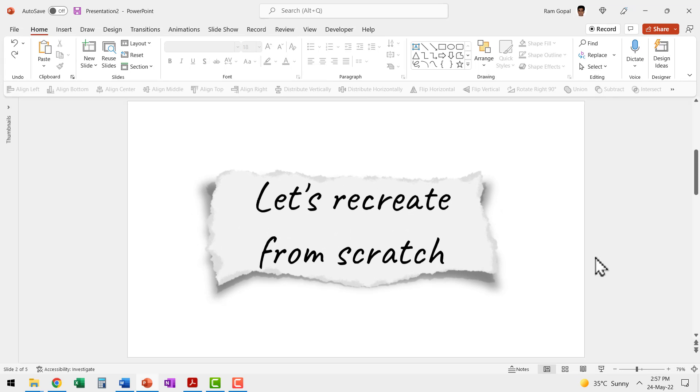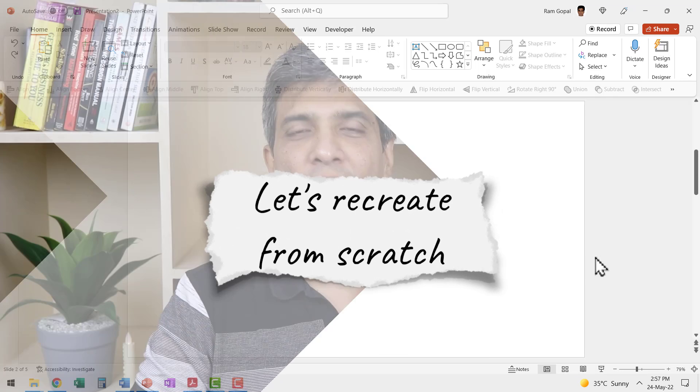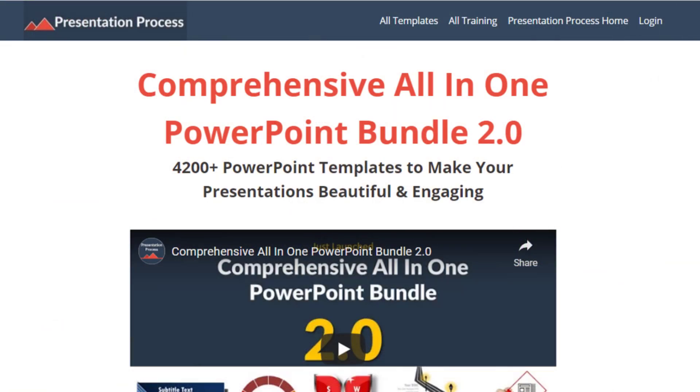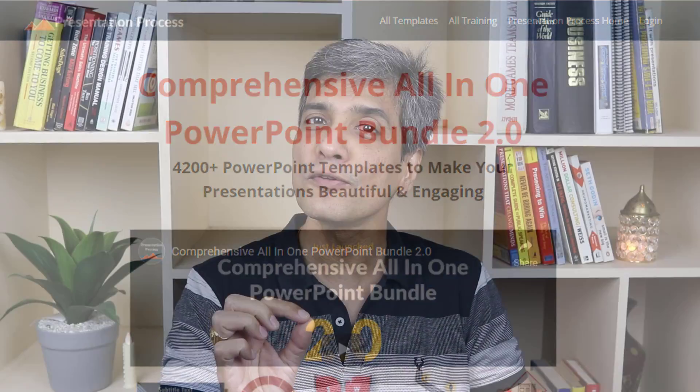Let us recreate the scene from scratch. I am Ram Gopal from PresentationProcess.com, the creator of the comprehensive all-in-one PowerPoint bundle — a collection of more than 4500 premium animated PowerPoint templates that help you create beautiful and engaging presentations in minutes.